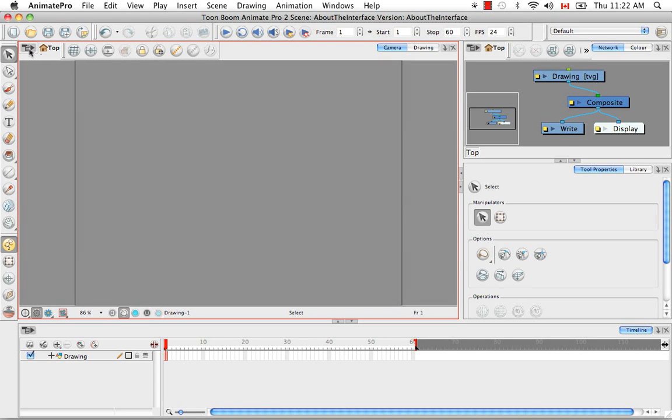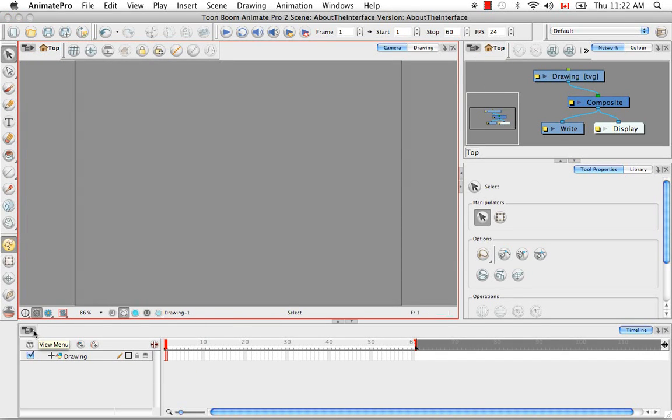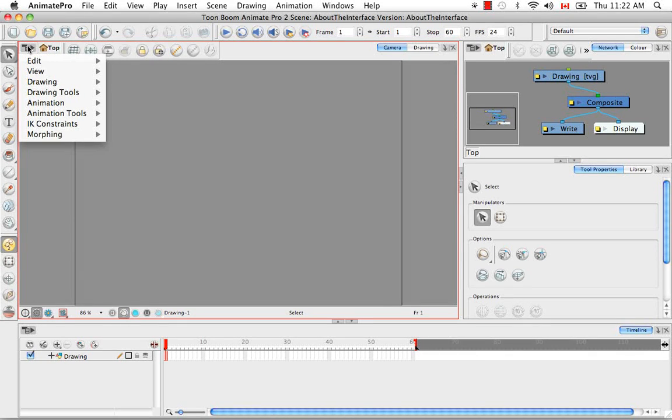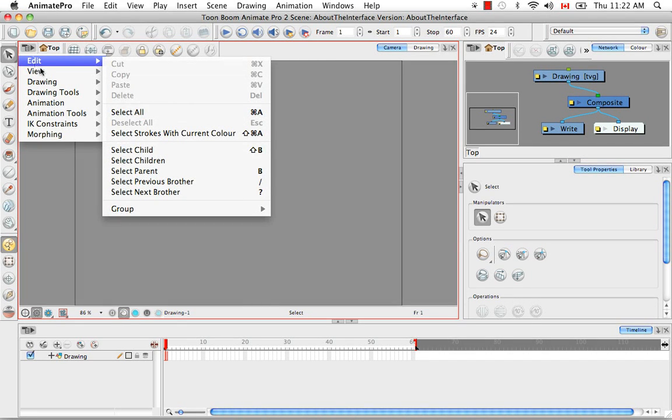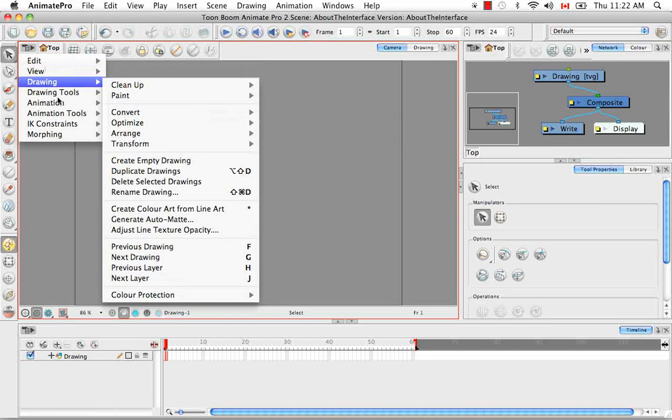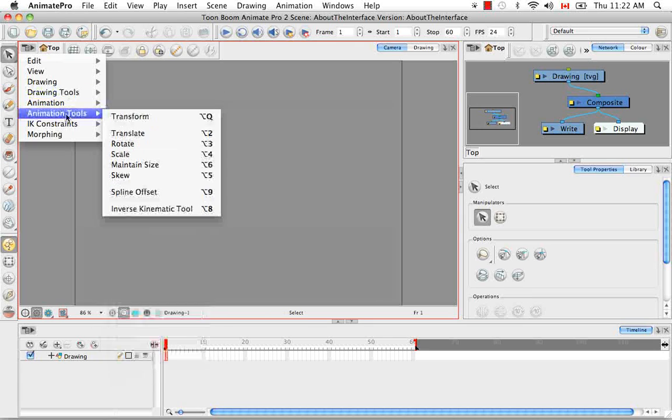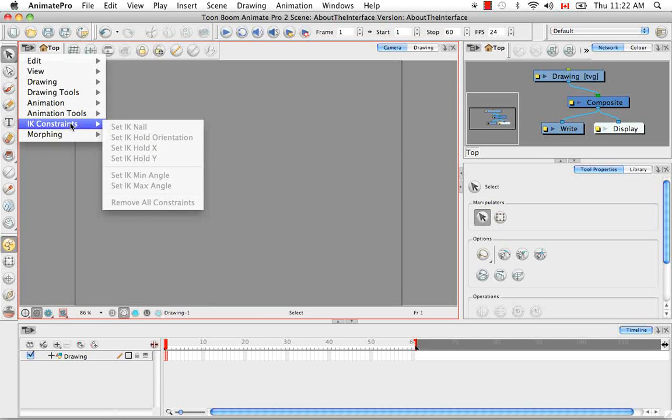And it's an icon located in the top left corner of most views. So here it is in the network view, exists in the timeline view. And if you open it up, you'll notice that it varies depending on which view you're in. So here we have the edit, view, drawing, drawing tools, but we also have things like animation tools and IK constraints.